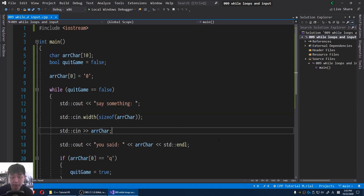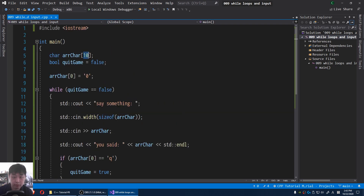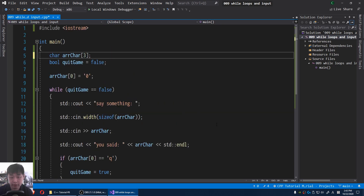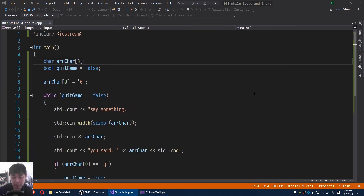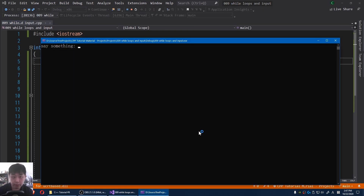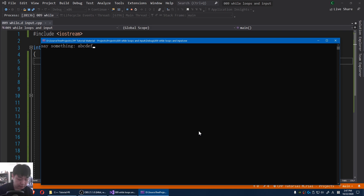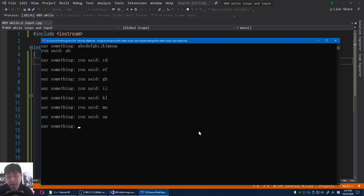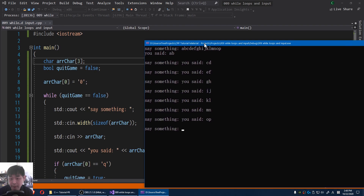Now let me point out something that might be a little confusing. I'm gonna limit this to three characters. I'm gonna type something a lot more than three characters — something like A, B, C, D, E, F, G, H, I, J, K, L, M, N, O, P. And you see something funny happening here.